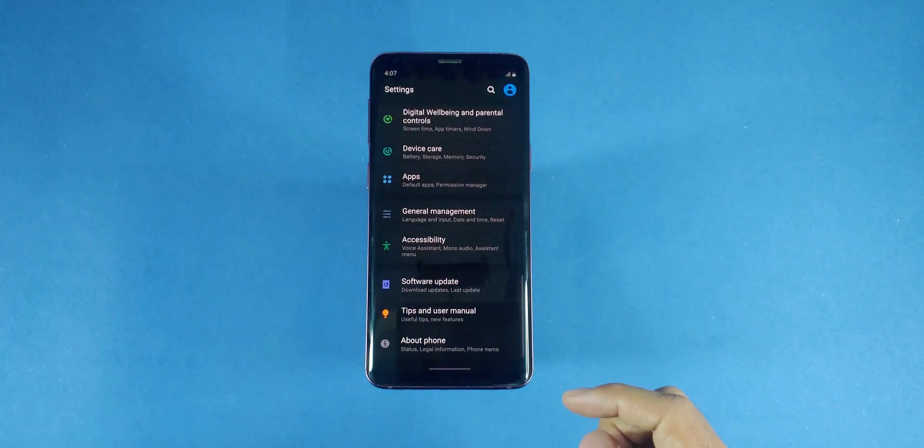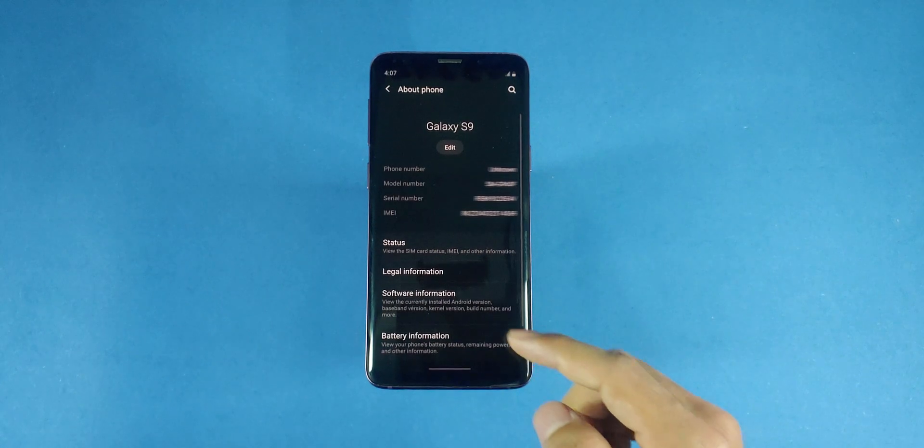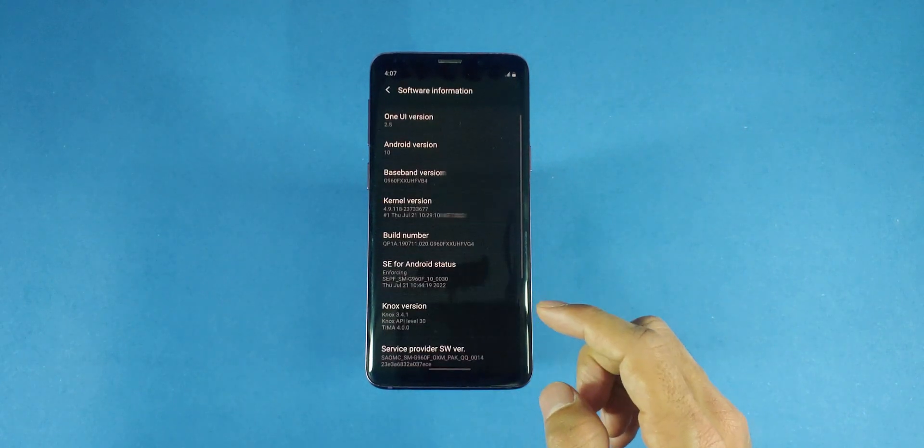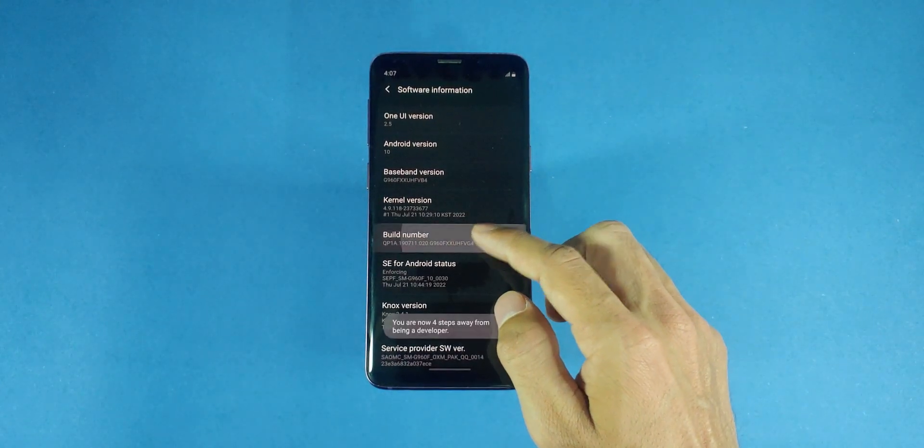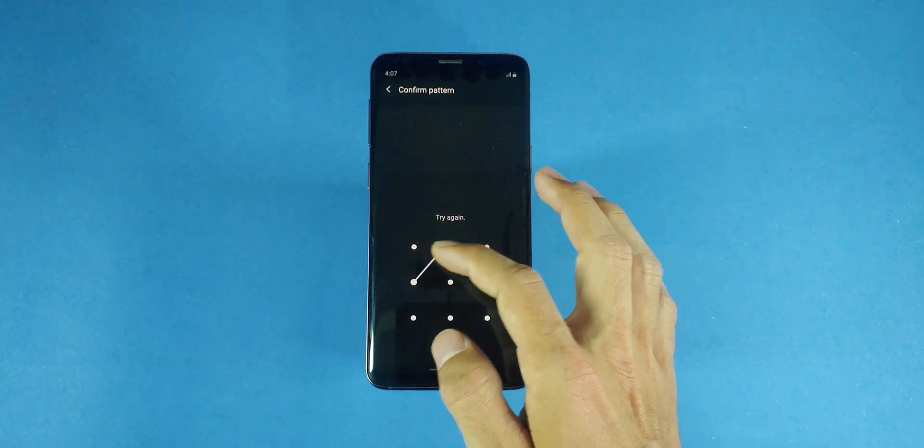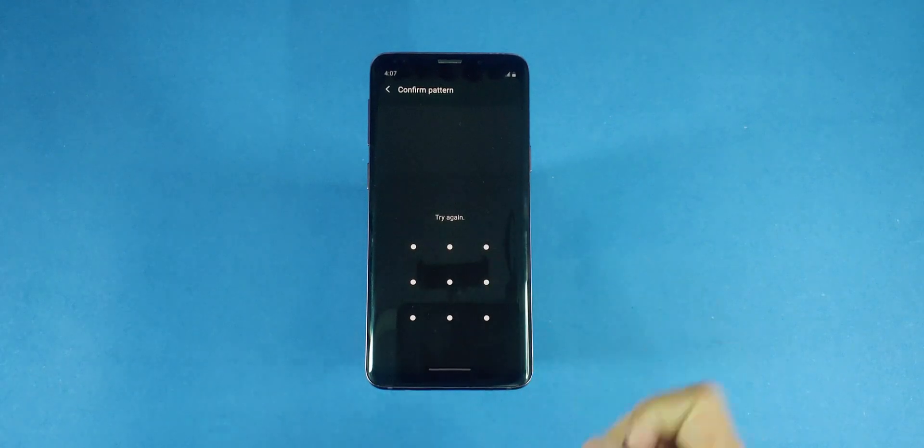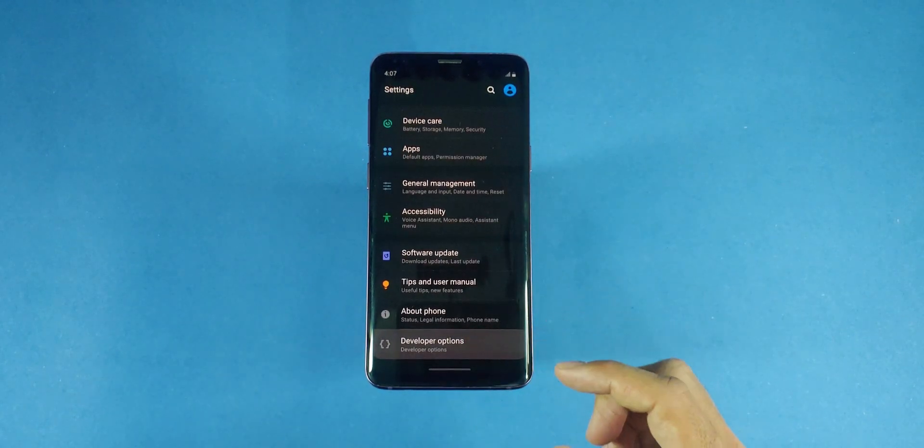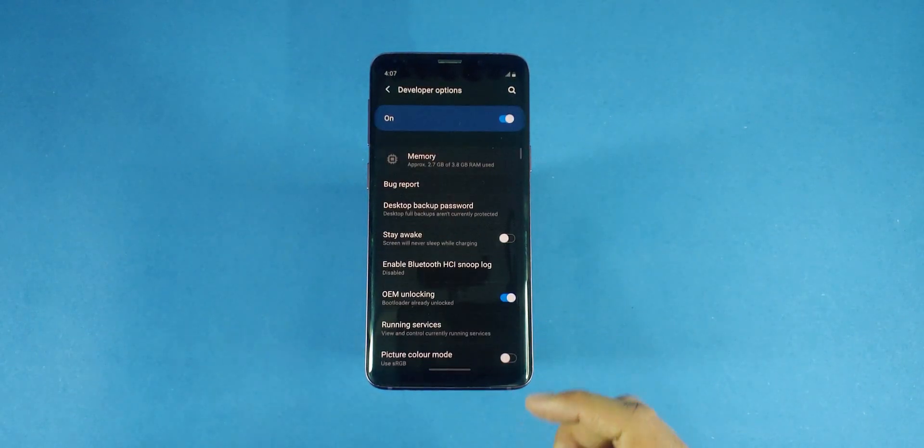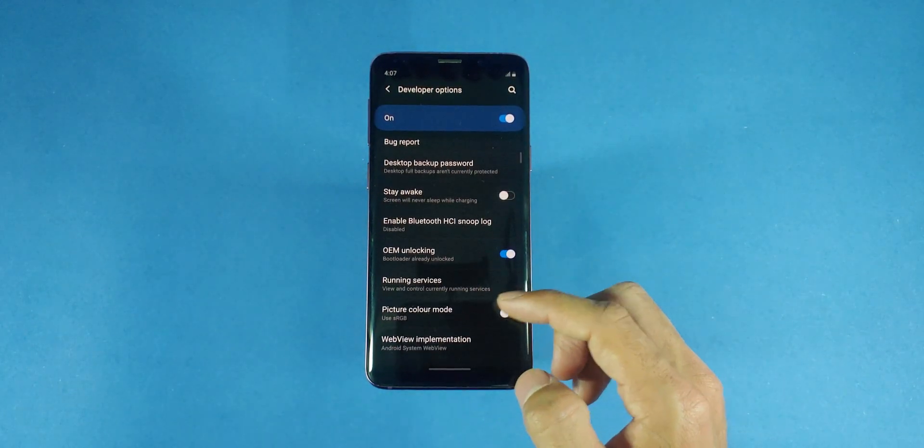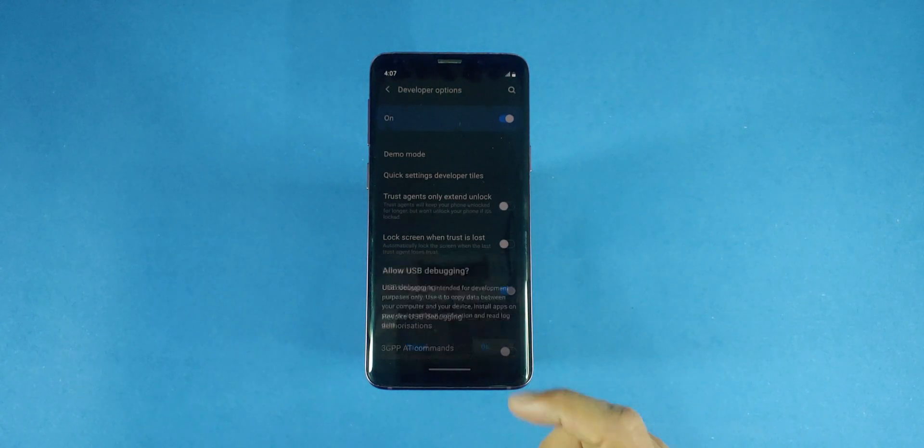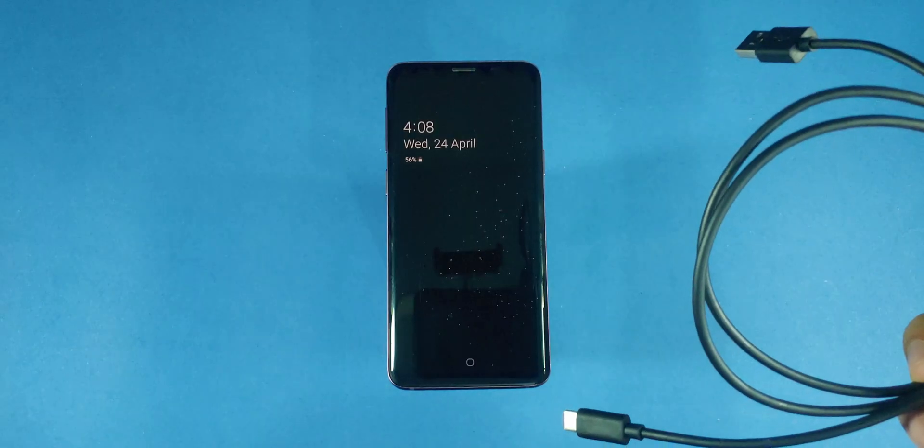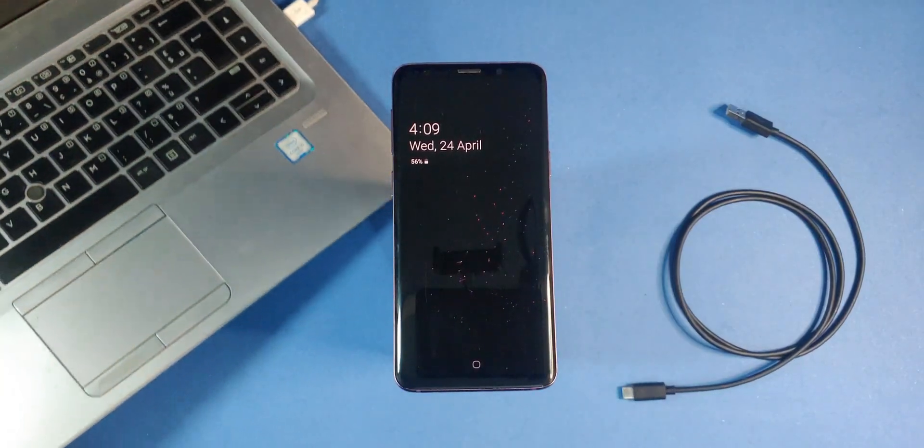Now take your phone and open settings. Scroll down and click on about phone, then software settings, and then tap on the build number seven times to enable developer settings. Go back to the settings menu, choose developer settings, scroll down and enable USB debugging. Now take your USB cable and laptop to connect it with your phone.